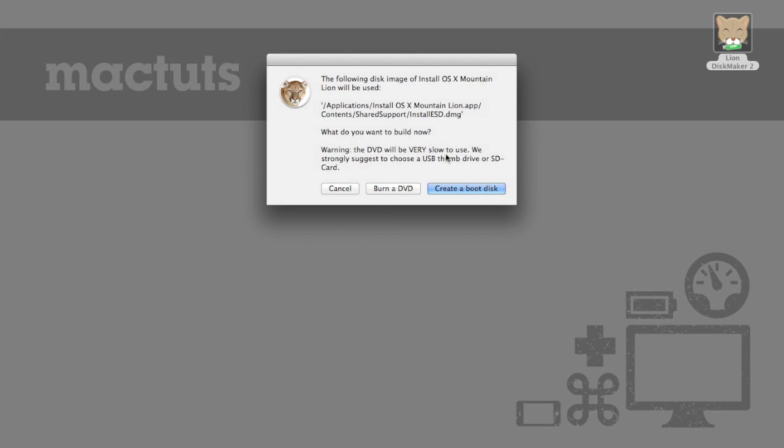Next it's going to ask us whether we want to create a boot disk which would be a USB thumb drive or an SD card or burn a DVD. Now since I'm on a MacBook Air and DVDs tend to be quite a bit slower I'll choose create a boot disk.